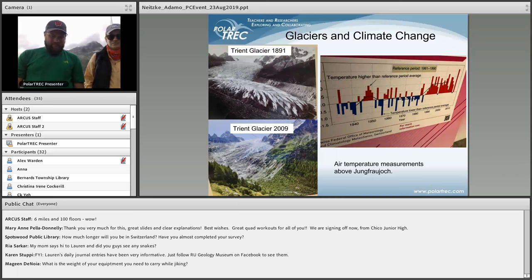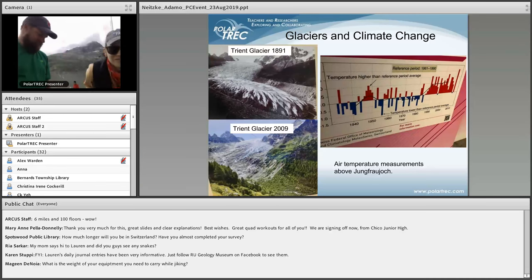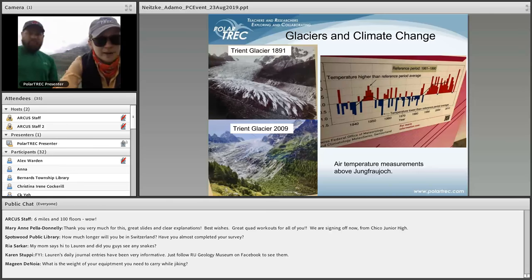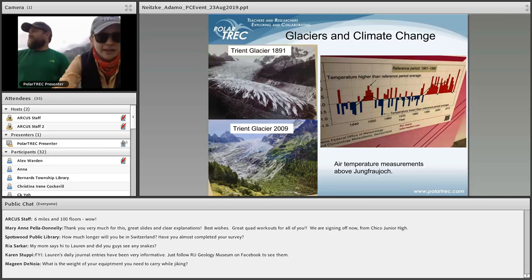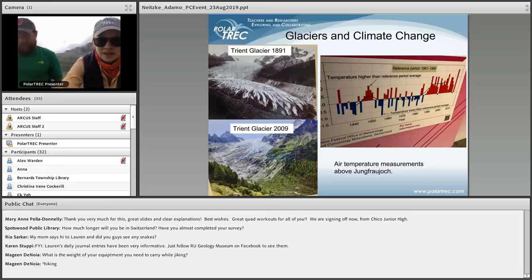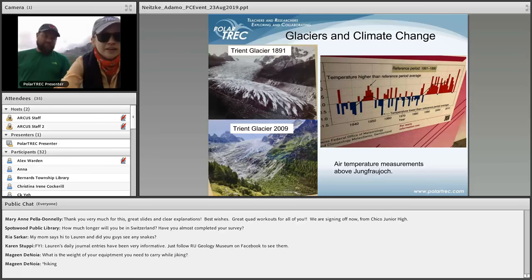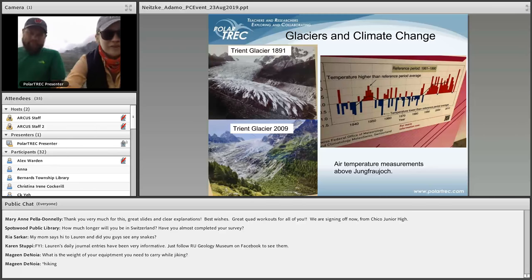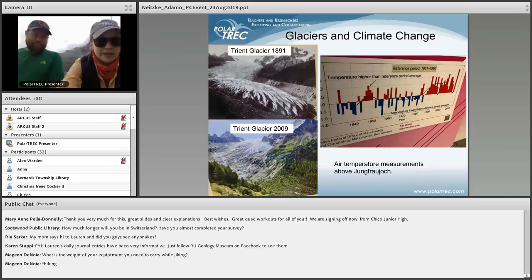From the Spotswood Public Library: how much longer will you be in Switzerland and have you almost completed your survey? We have to drive back to Zurich to catch our flights on Monday, so we have three more field days and two potential glacial forefields to try to do in that time. There were seven glacier forefields that were the main objective, and today the Rhone was the last of those main seven. Hopefully the weather continues to hold out so we can maybe get one or two more.